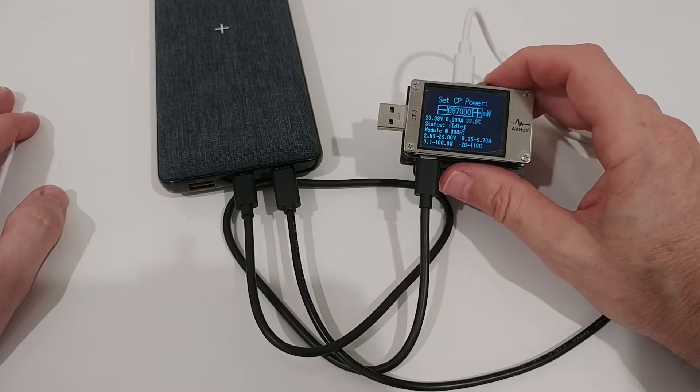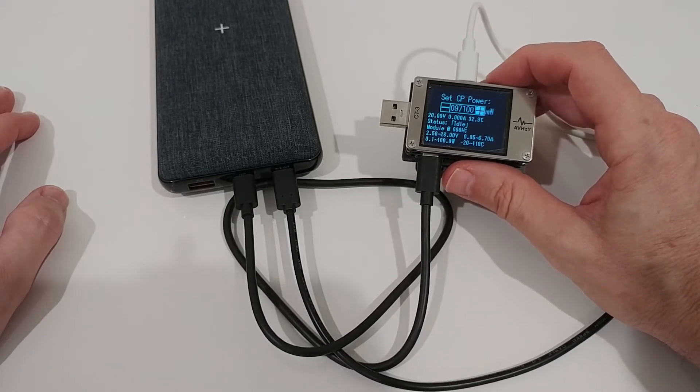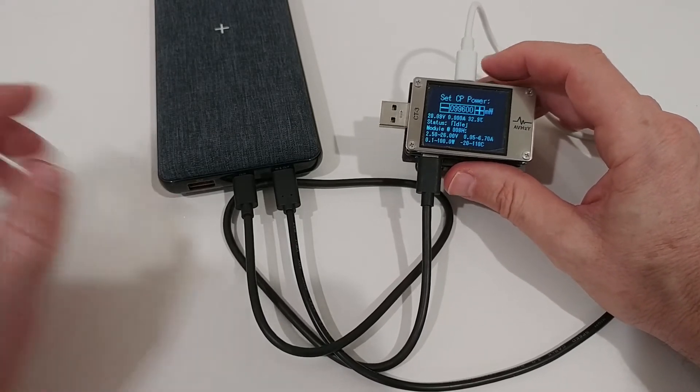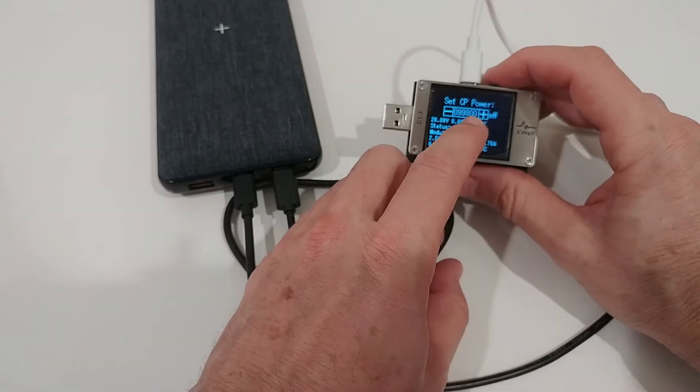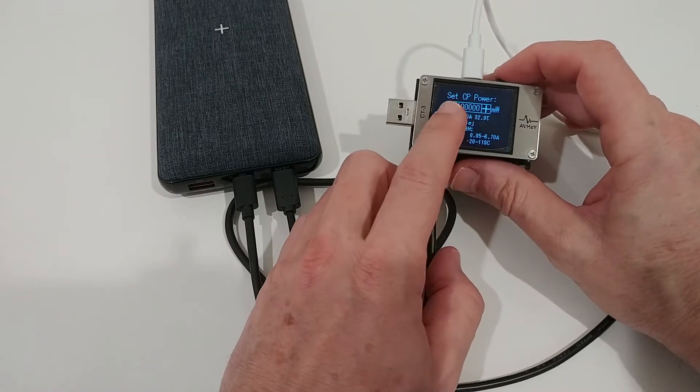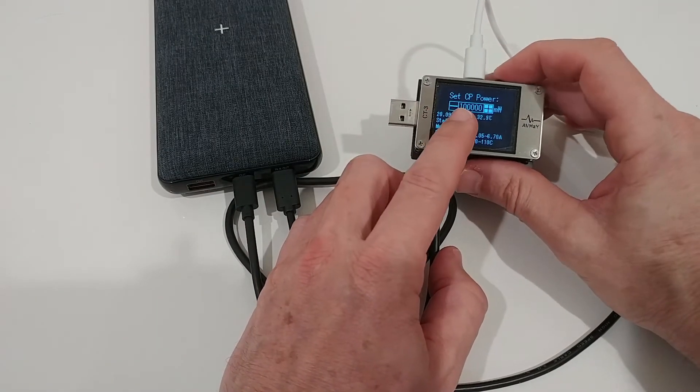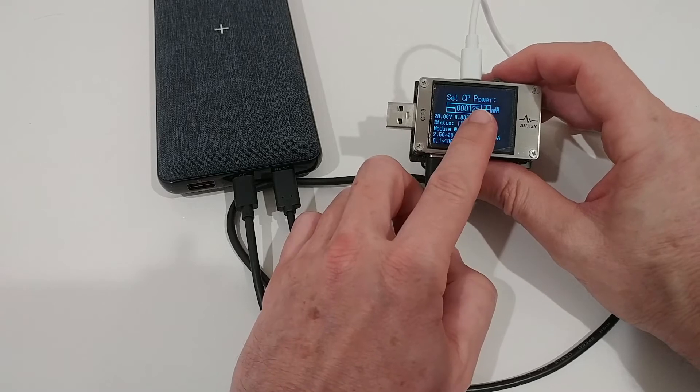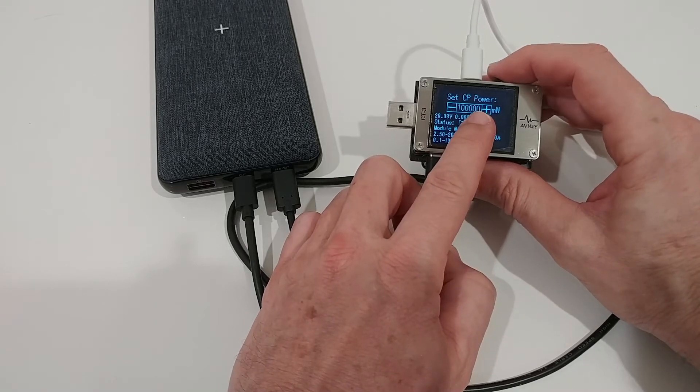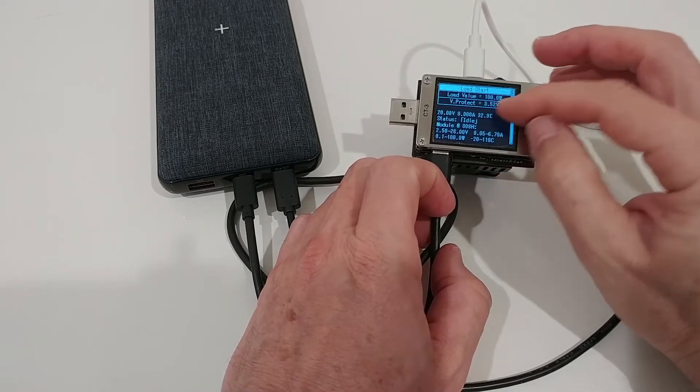I'm going here up to 100 watts. You can see here in the setting that's the maximum which we can get. If we increase it will start over again, so that's the highest setting we can use: 100 watts.